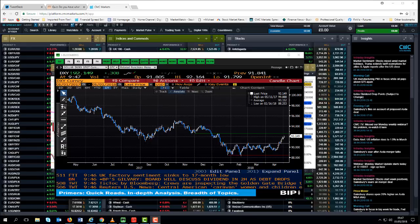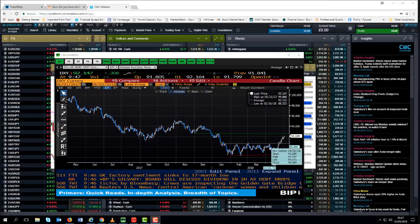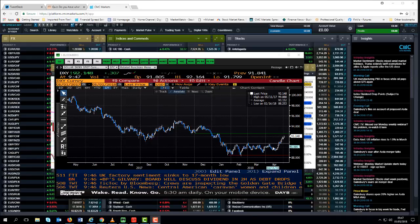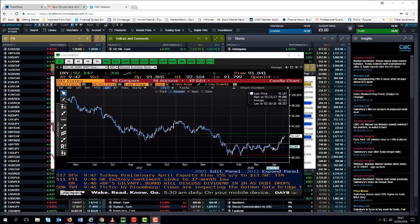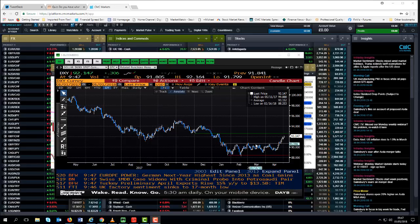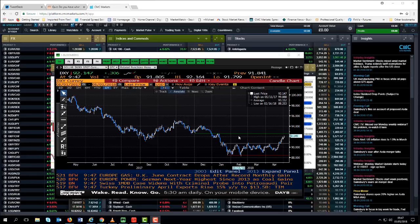As we can see from this corridor price action here, we have broken higher. We've broken that 91 level I talked about in great length over the course of the past few months. Measuring the distance between these two levels here gives us a price target of around about 93.